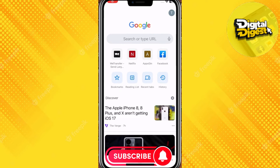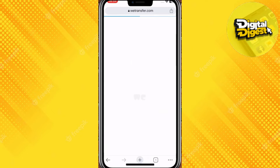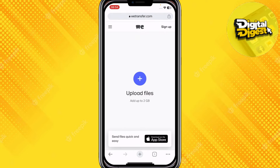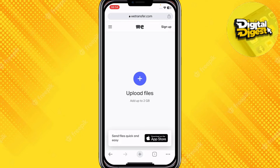First, go to Google and search for vTransfer. After that you'll be redirected to this website, and over here you have the option to upload your file.